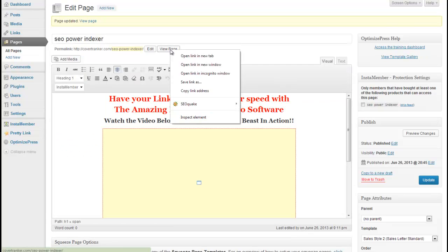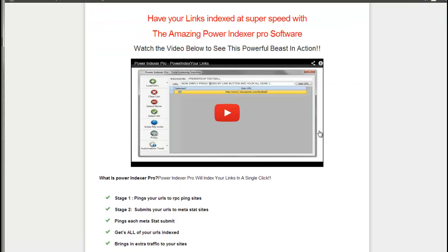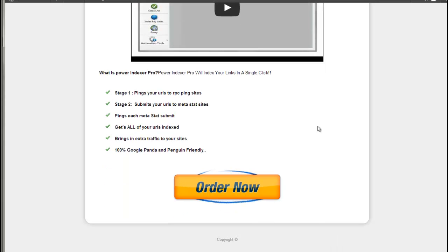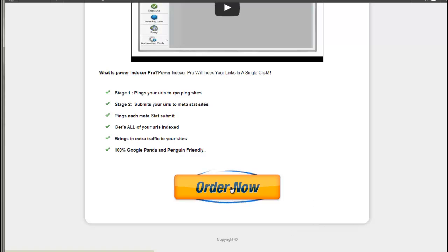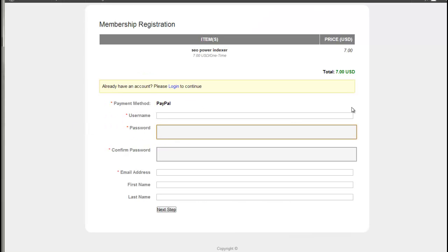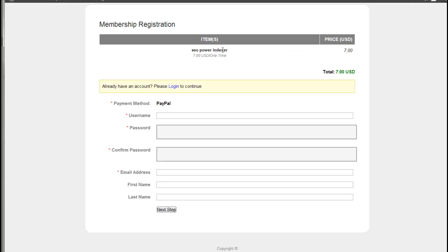And as you can see, we now have a sales page. We've added our button. InstaMember will control the purchasing of the product and how the buyer accesses the download page. So we can click order now. As you can see, we've got the price. We've got the name of the product we set up.